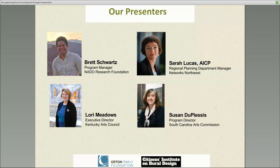And Laura Meadows is with us. She is the Executive Director of the Kentucky Arts Council. And we have Susan Duplessis — I should have practiced that — who is the Program Director of the South Carolina Arts Commission.